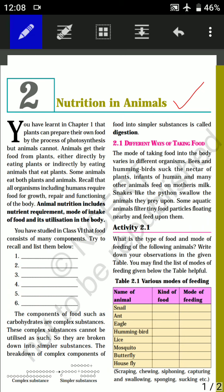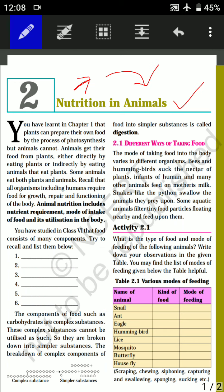Chapter 2 is Nutrition in Animals. We all know that nutrition is the mode of taking food. In this chapter, we will see the different modes of taking food in the case of animals.